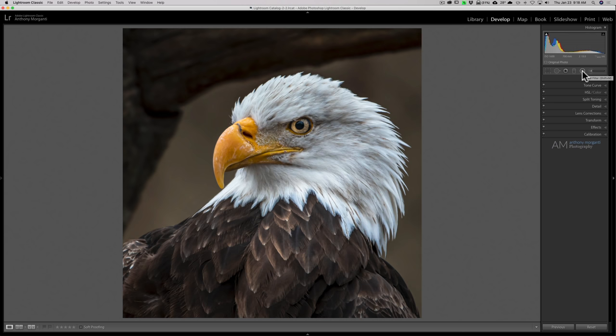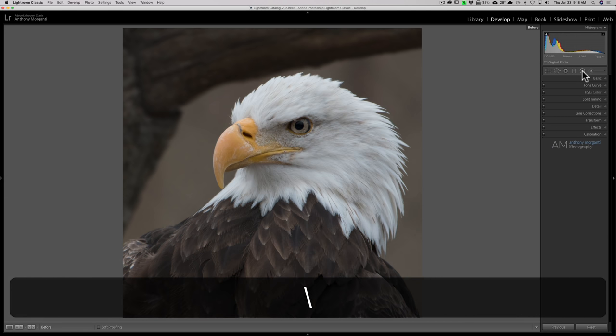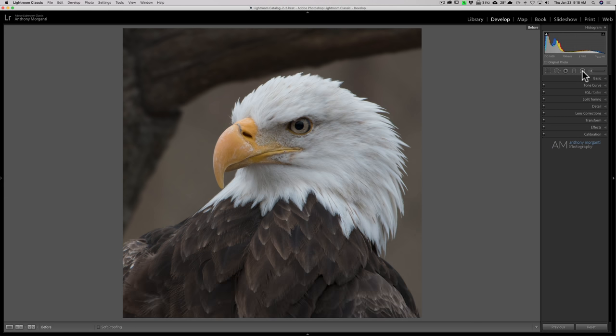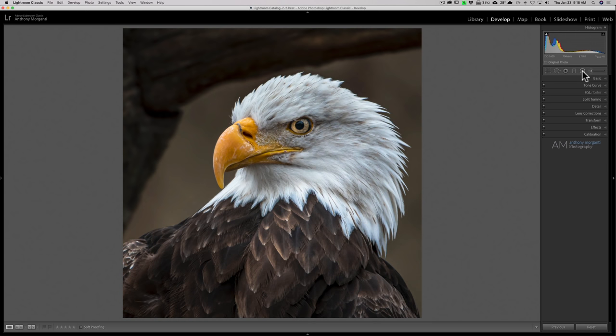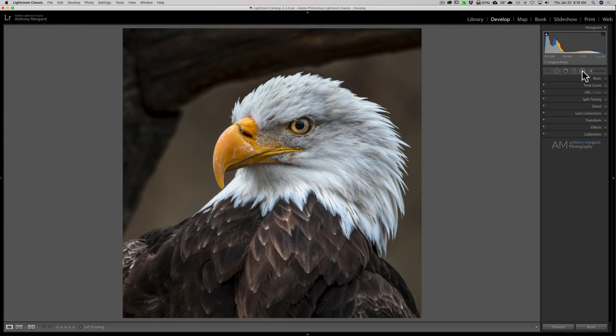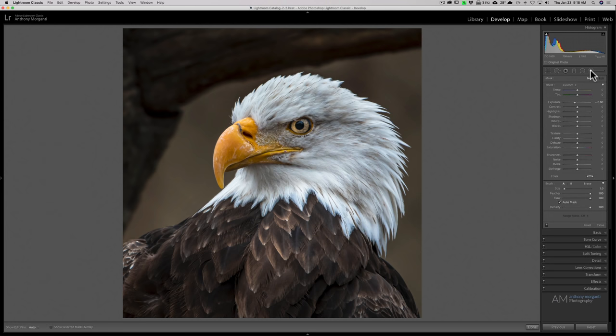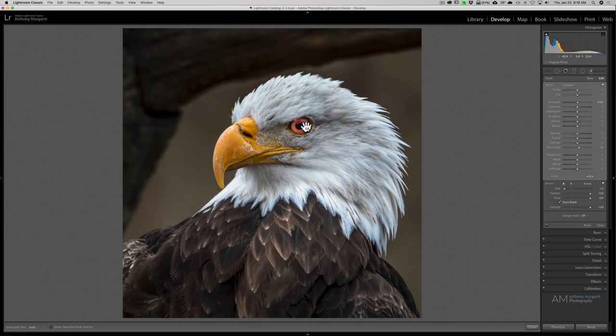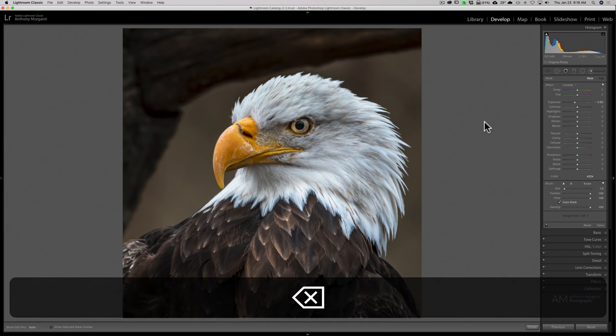That's it. I guess I'm done. So that is the before image. It doesn't of course include the crop. And there is the after image. Before, after. And as I look at it, I think the eye is a little bit too intense. I think I might have overdone that.